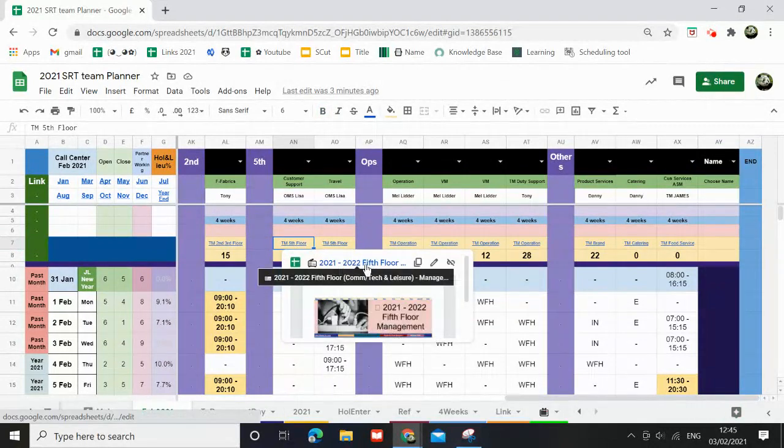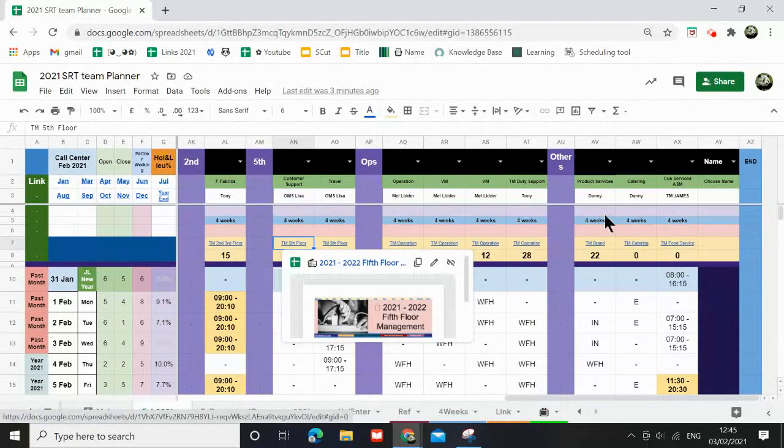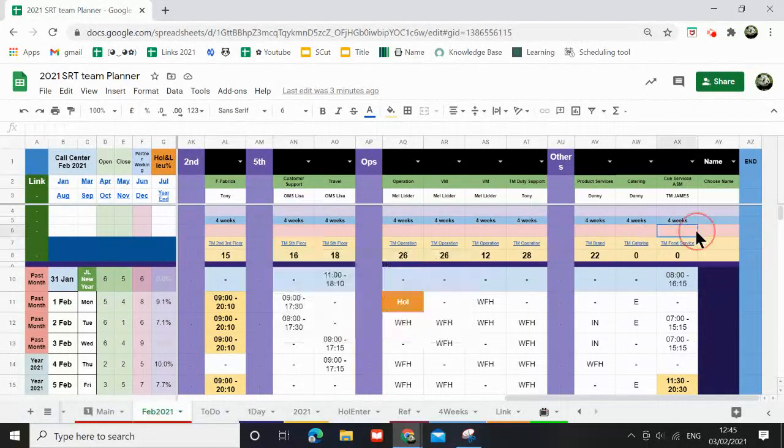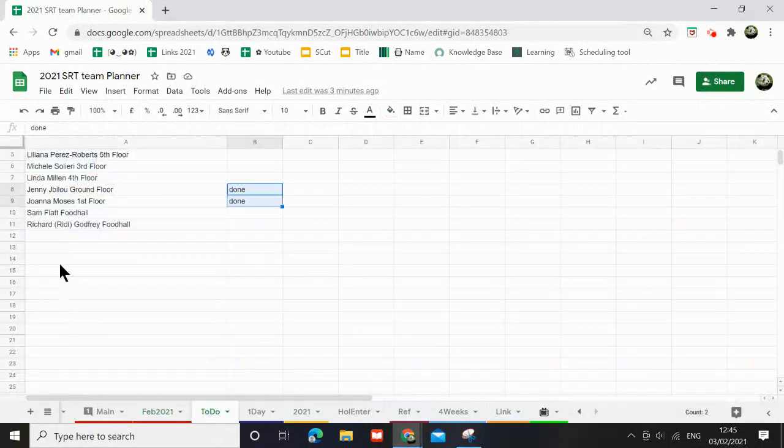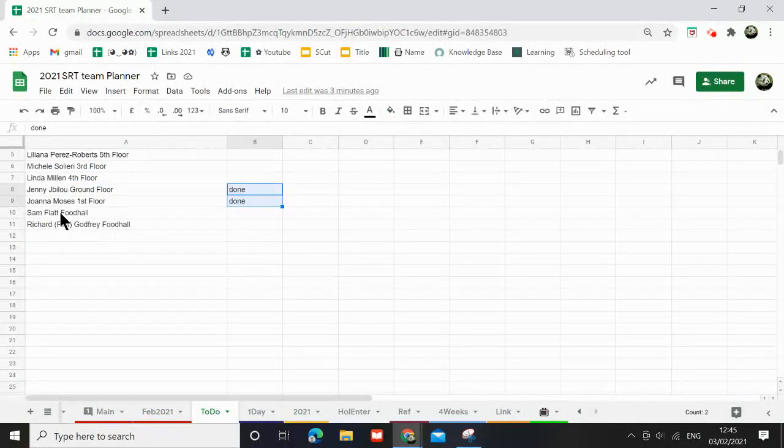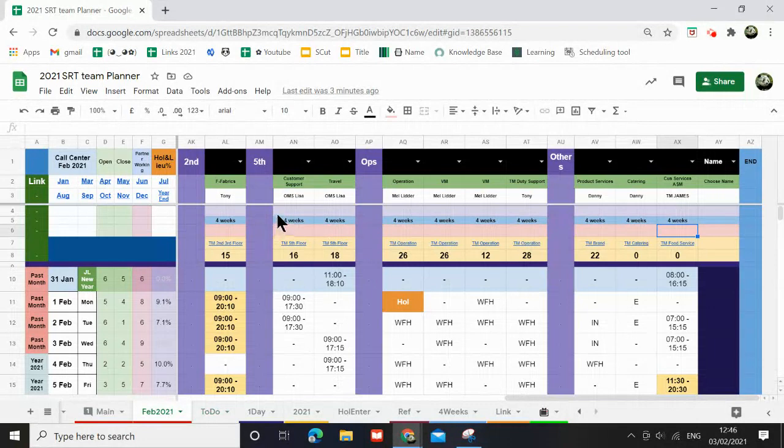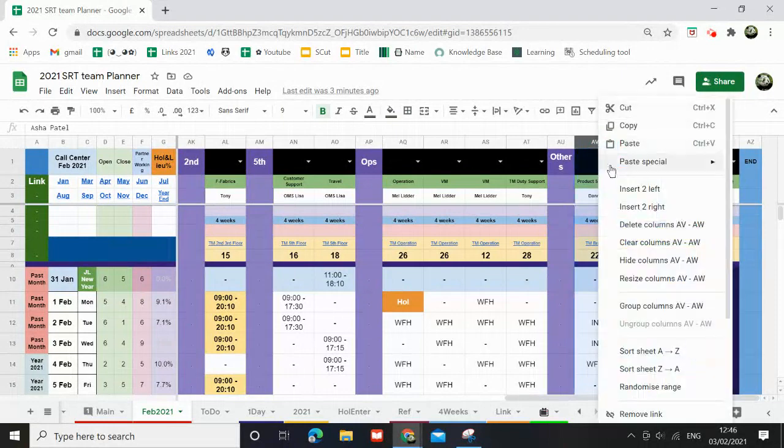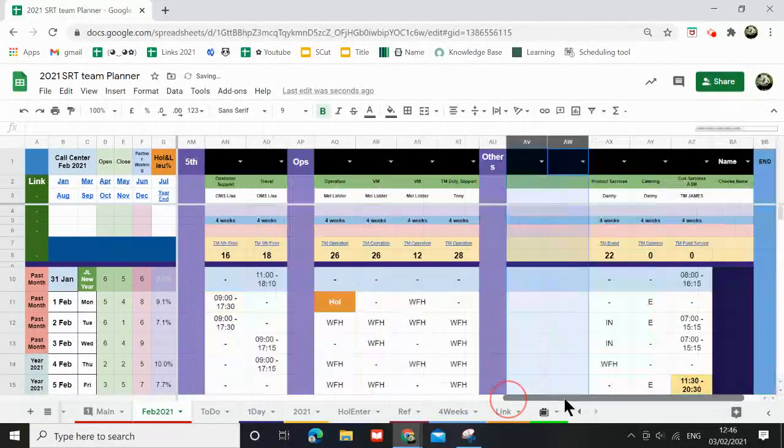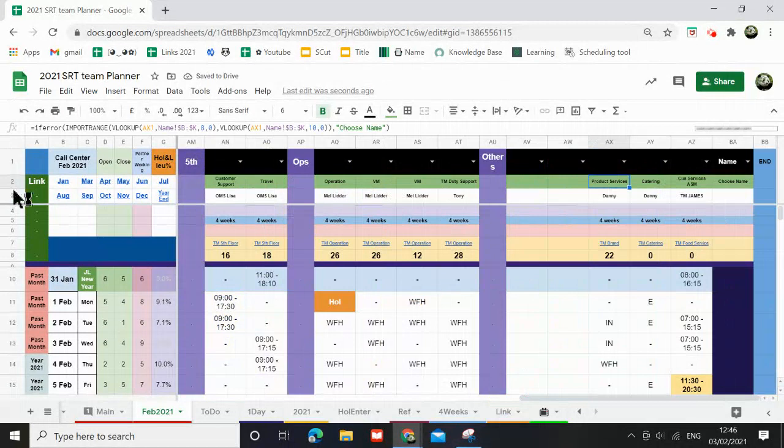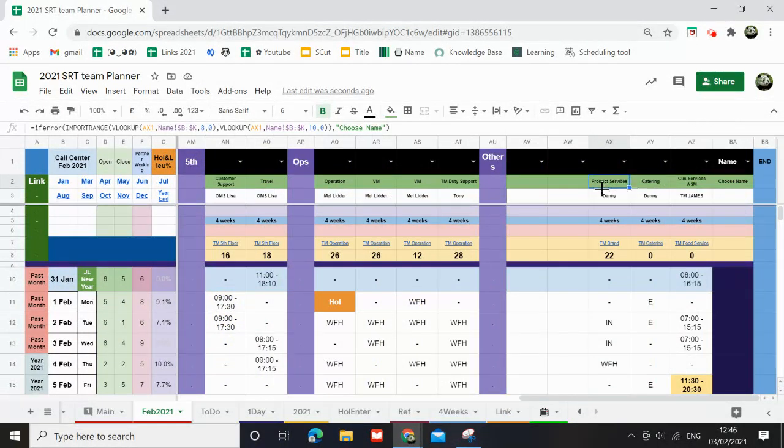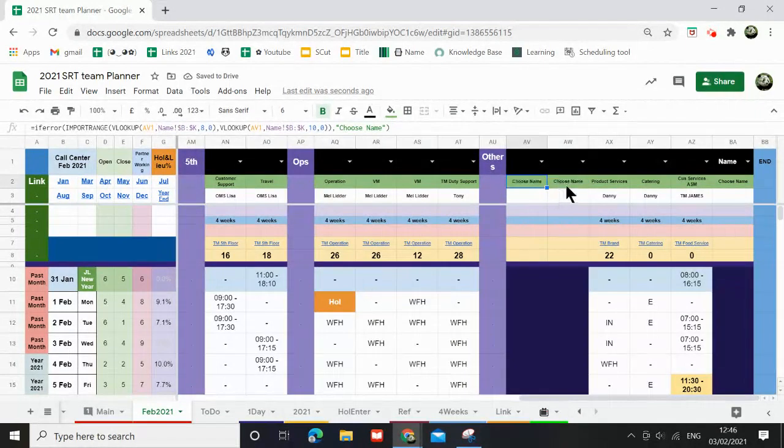You need to go to row seven. You can actually edit it by opening the link onto here and then edit original. So adding the new people would be quite easy. For example, I'm going to add Sam Flat from food hall and Richard for food hall just to show you. Food hall will be around this position, so I'm going to insert two lines. Now the formula is held in row two, so I'm going to pull the formulas across.